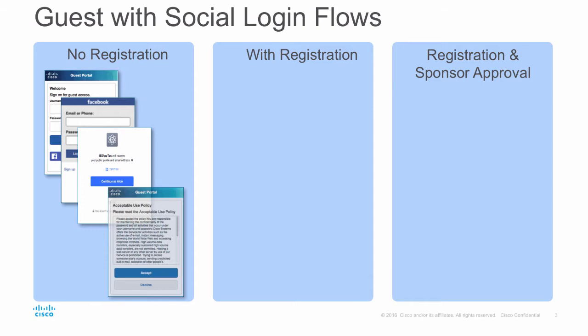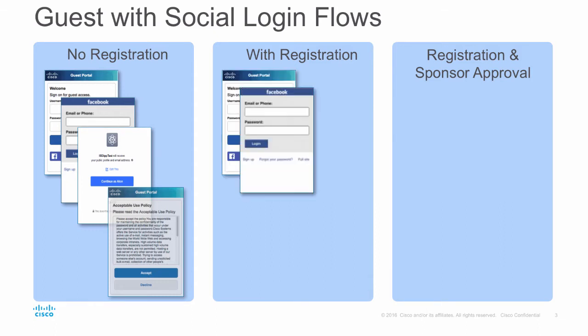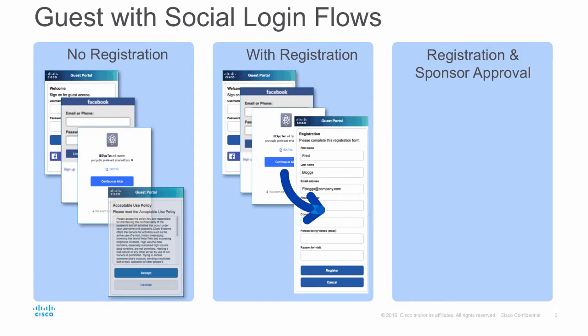The second method is with registration. The user accesses self-registration network and clicks to login. This time, they are directed to complete a registration form that has been pre-populated from the provider's known information. They can then correct and add missing information and submit that information. They are then granted access.